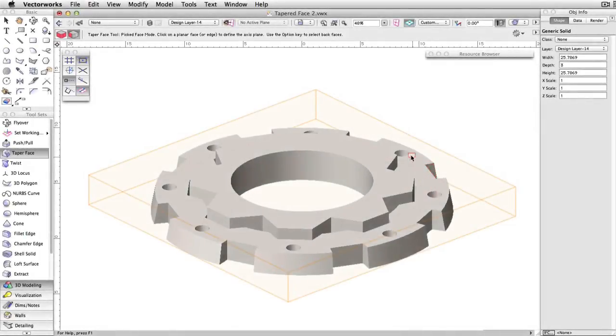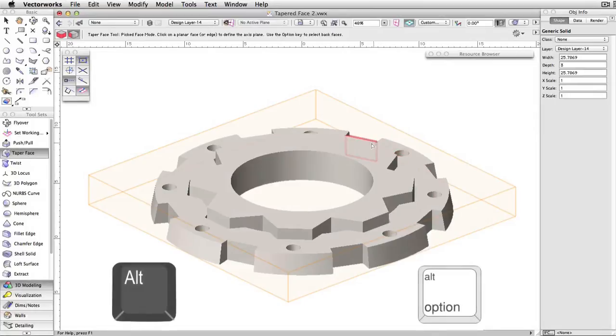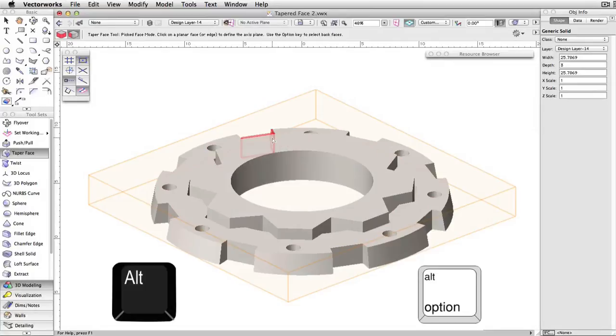In addition, if you wish to select a face on the opposite side of the object that you are currently viewing, pressing the Alt or Option key allows you to do so.